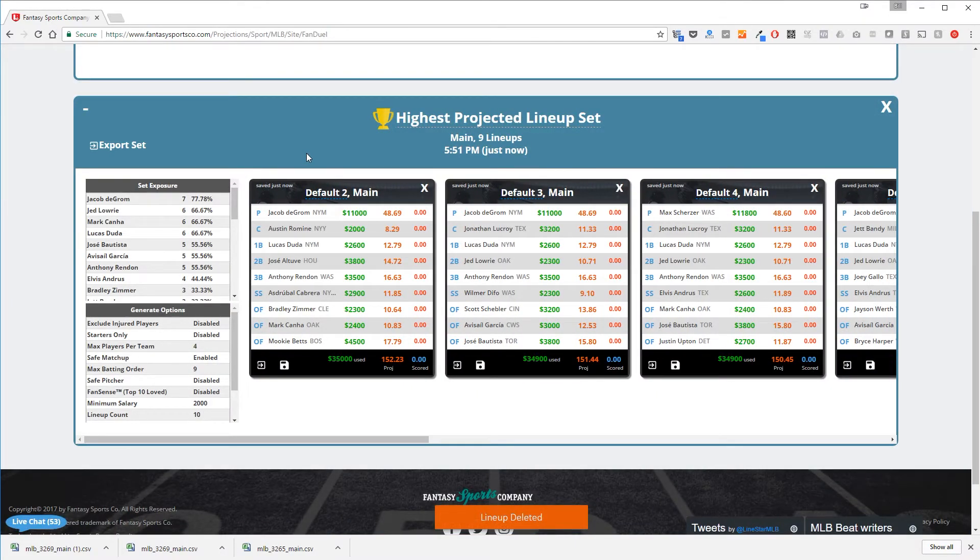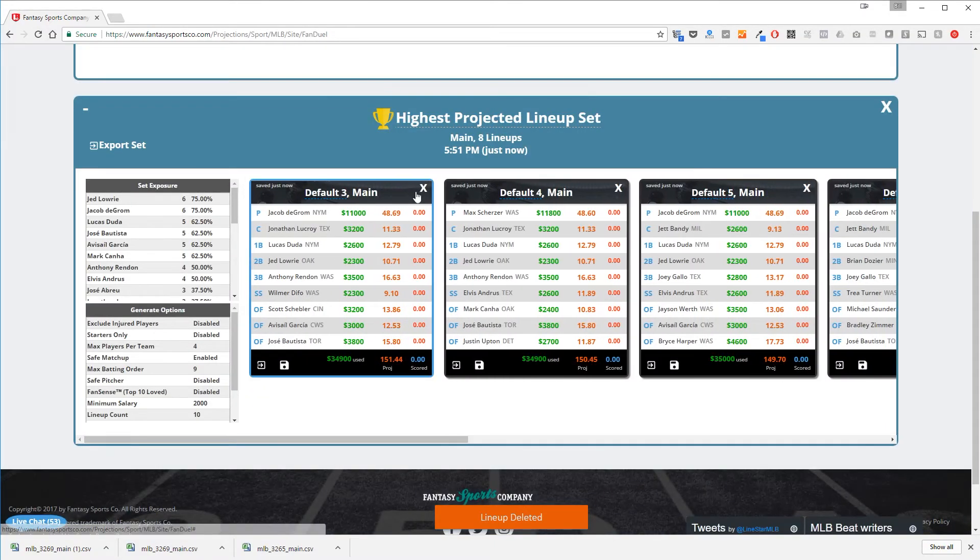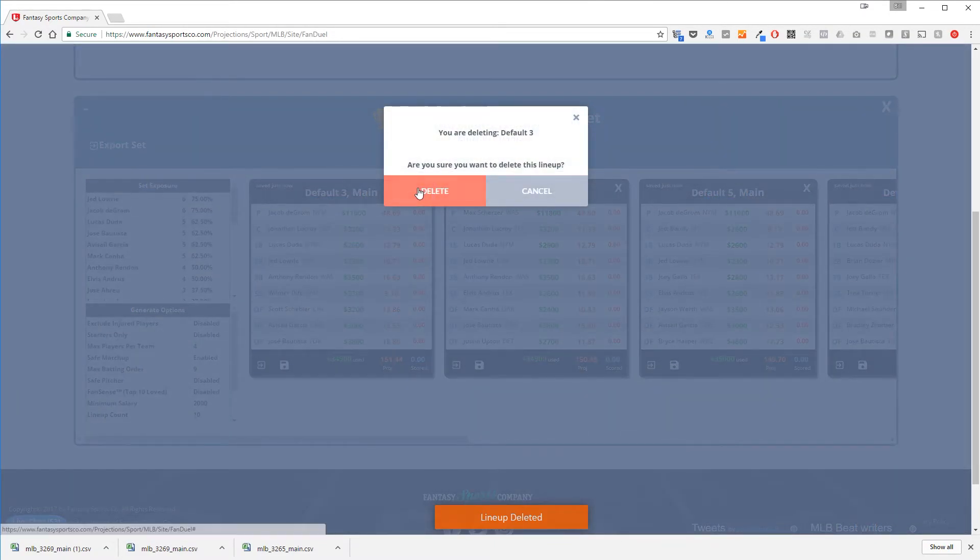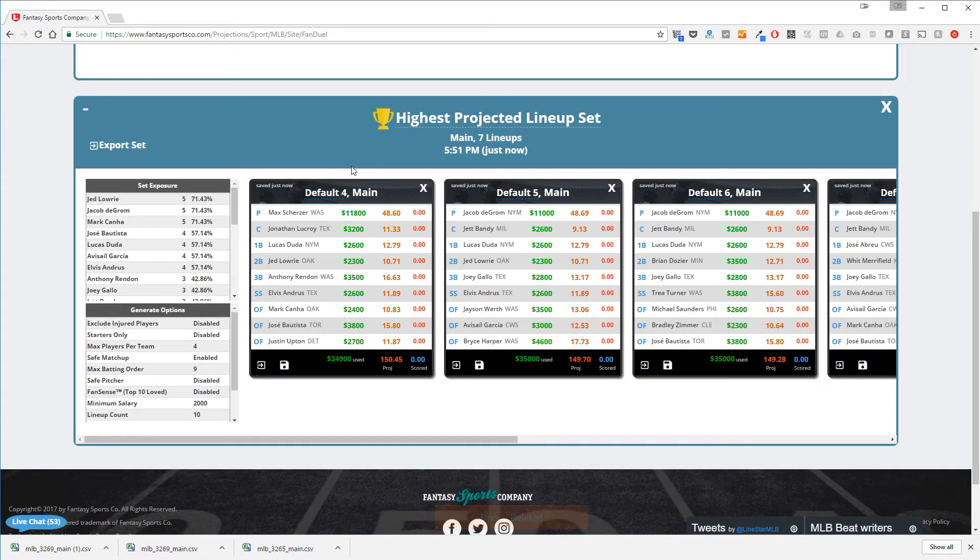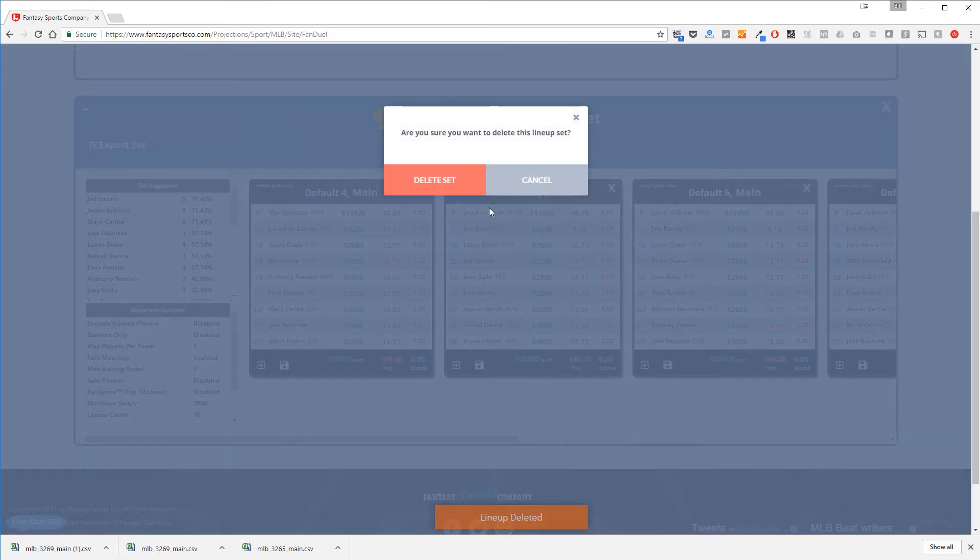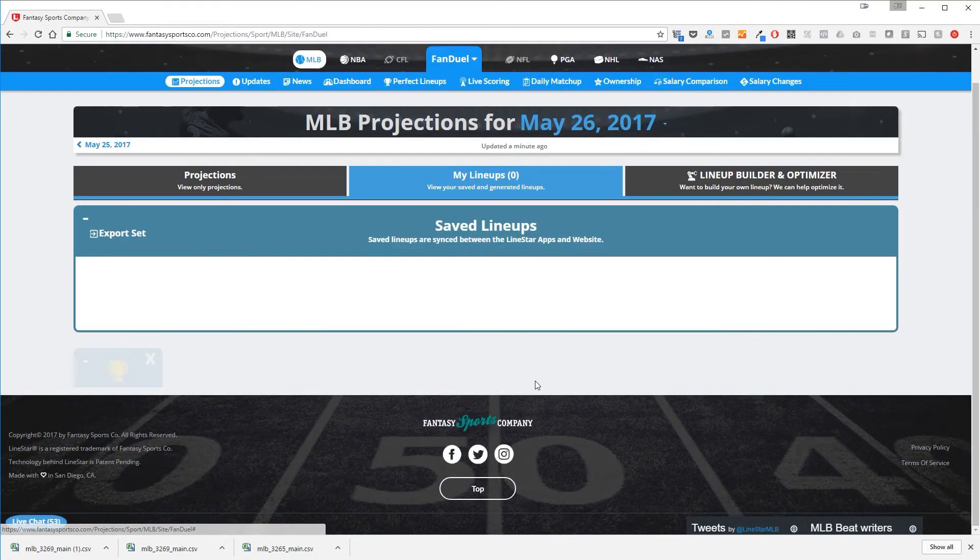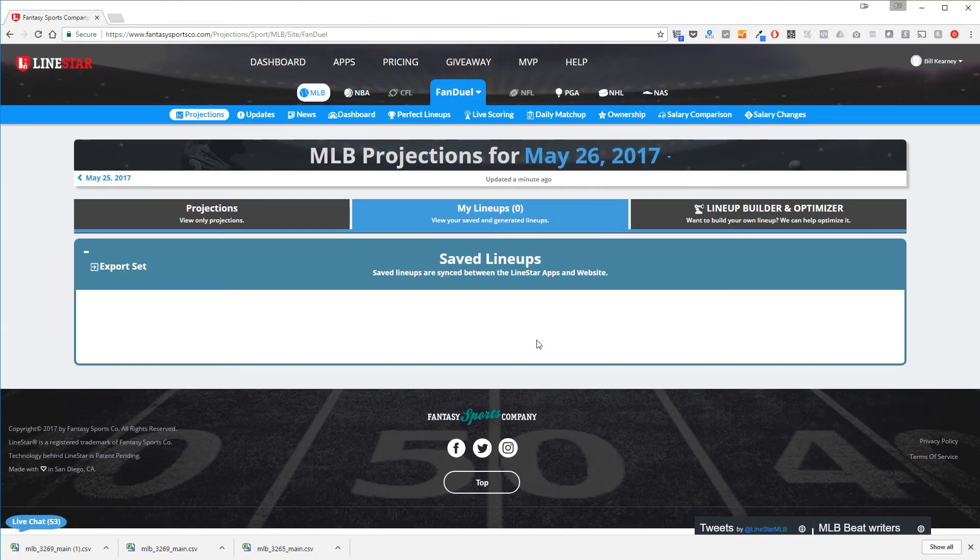If you'd like to delete the whole lineup set, you could just start clicking X on the individual lineups, but a much easier way would be to go to the upper right hand corner of the lineup set and click the X there. You'll get another confirmation and when you click delete, the entire set will disappear.